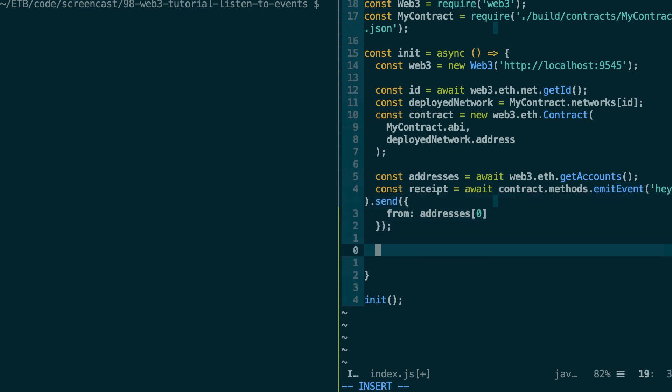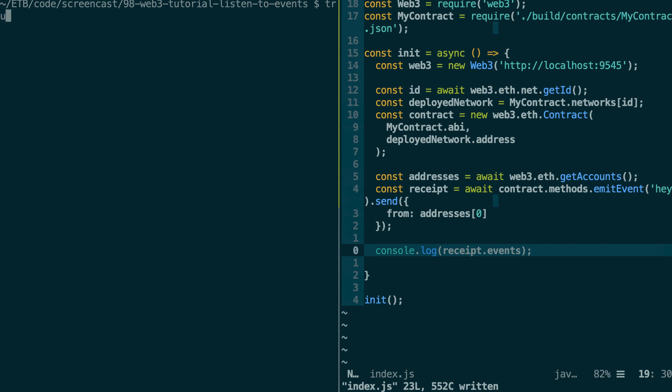So let's console log this, console log the receipt dot events. Okay, so now let's start a truffle console with a truffle develop command.